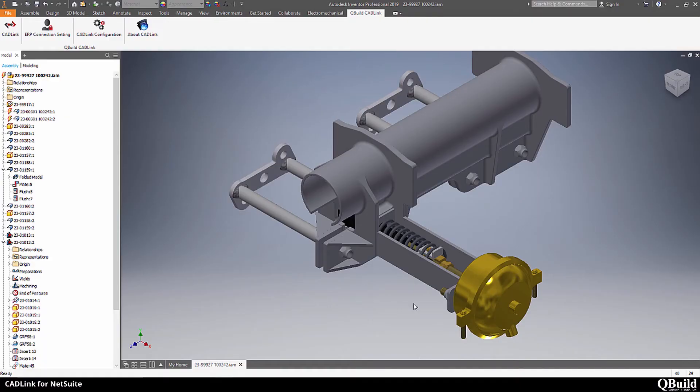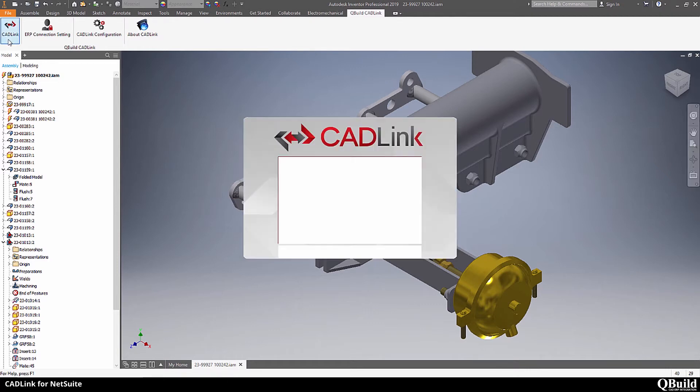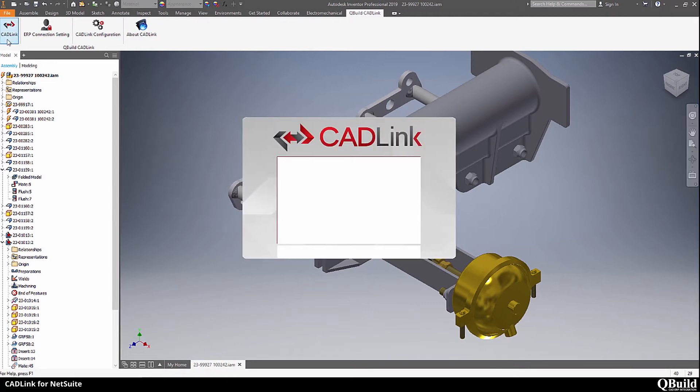Here we have a multi-level assembly open in Inventor. Let's imagine that you're an engineer who has just finished designing this model and it's time to enter into NetSuite. You can launch CadLink directly from this interface.